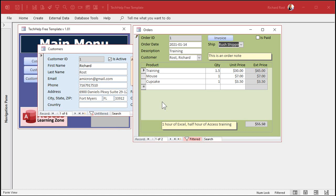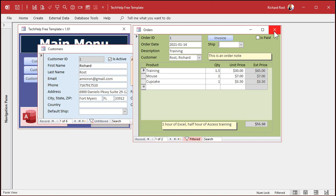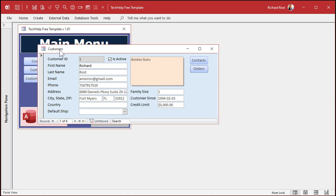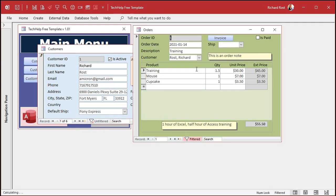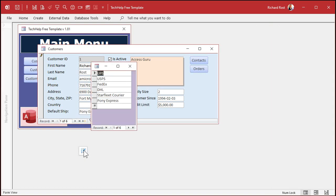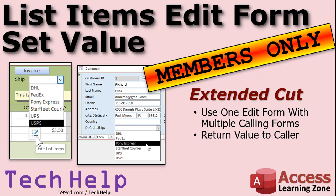Here's another thing to consider: what happens if you want to use that same shipping edit form for a different form? What if you want to add a default shipping method to your customers, so for each customer you can pick 'Pony Express is my default shipping method,' and use the same form to edit your list of shipping options? Right now this form is specifically returning its value to the order form — so how do you get it to know which form called it and send the value back there? We'll cover that in the extended cut for members: one edit form with multiple calling forms, so whether it's your order form or customer form, it'll open the same list items edit form and know where to return the value.